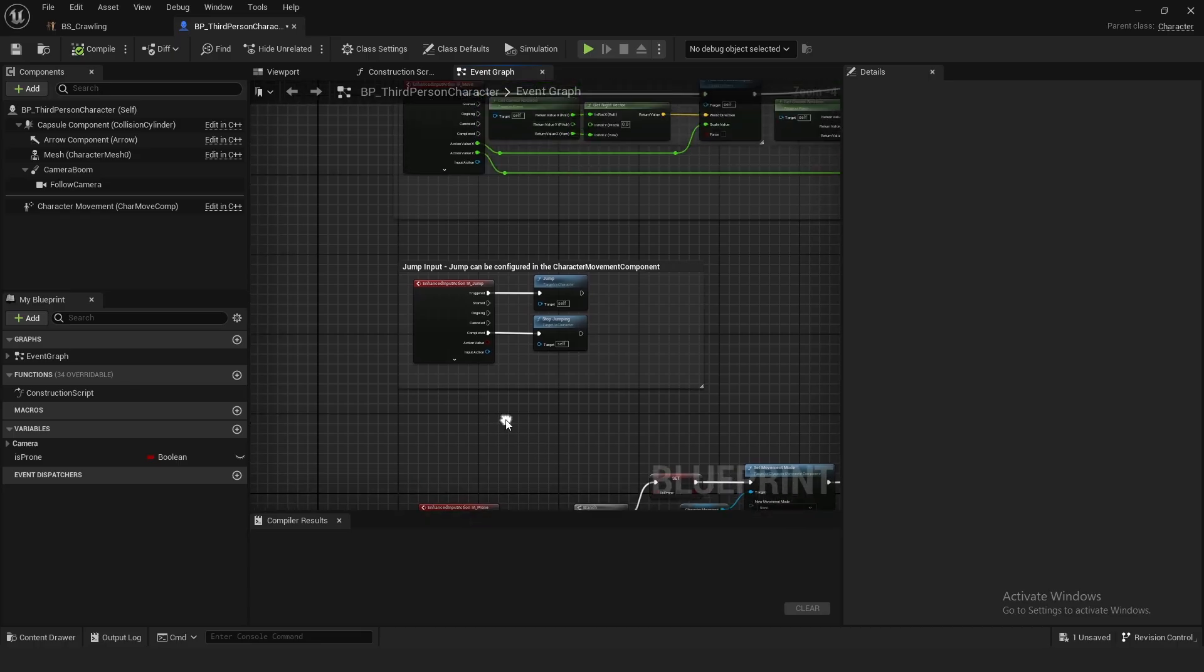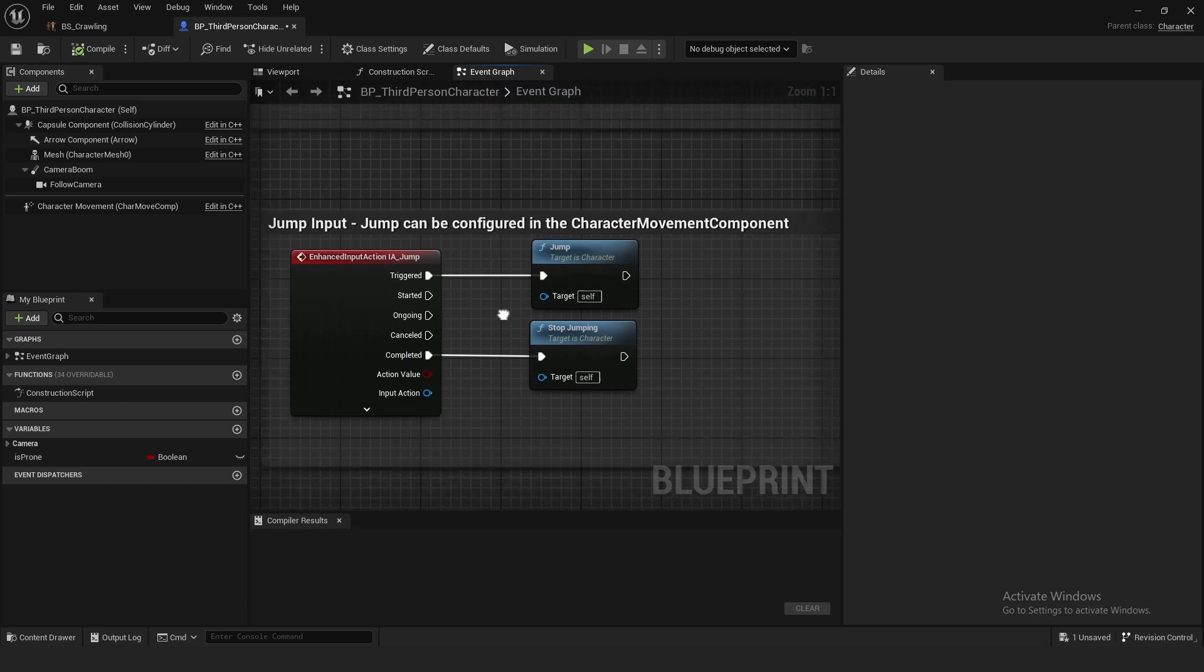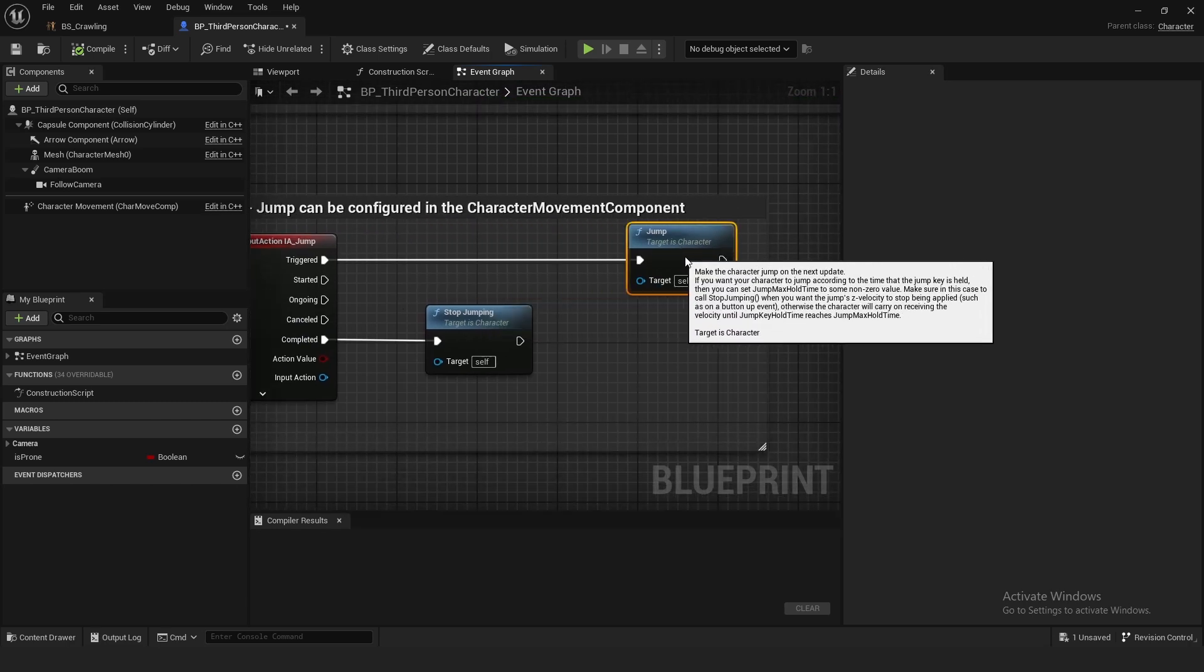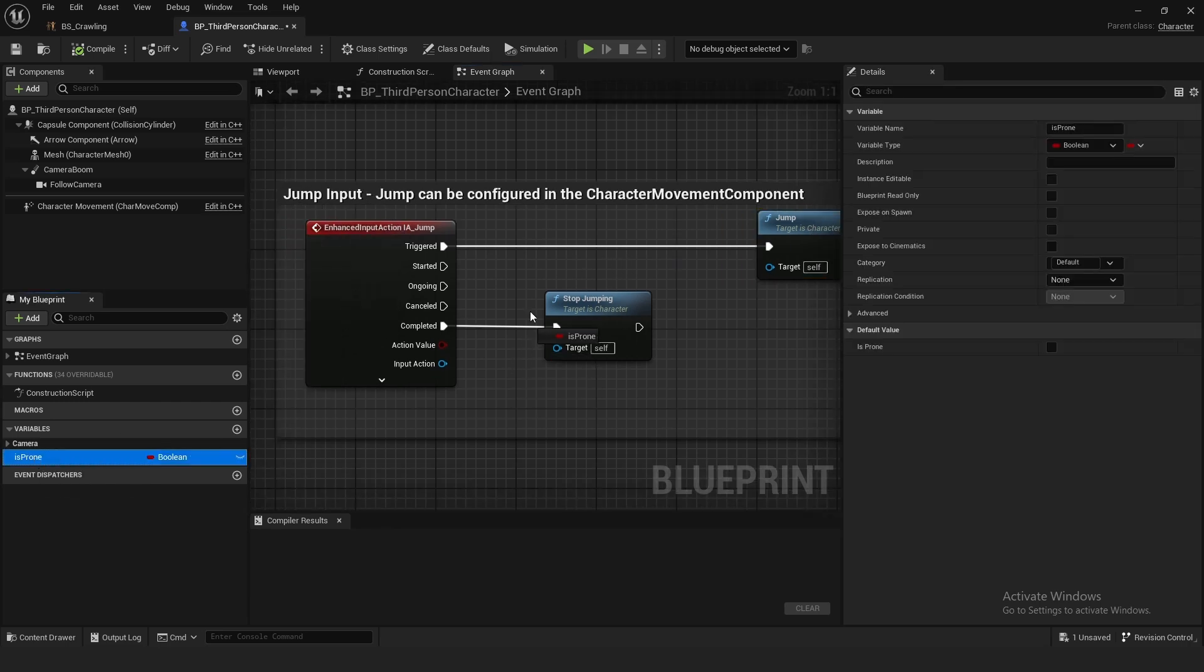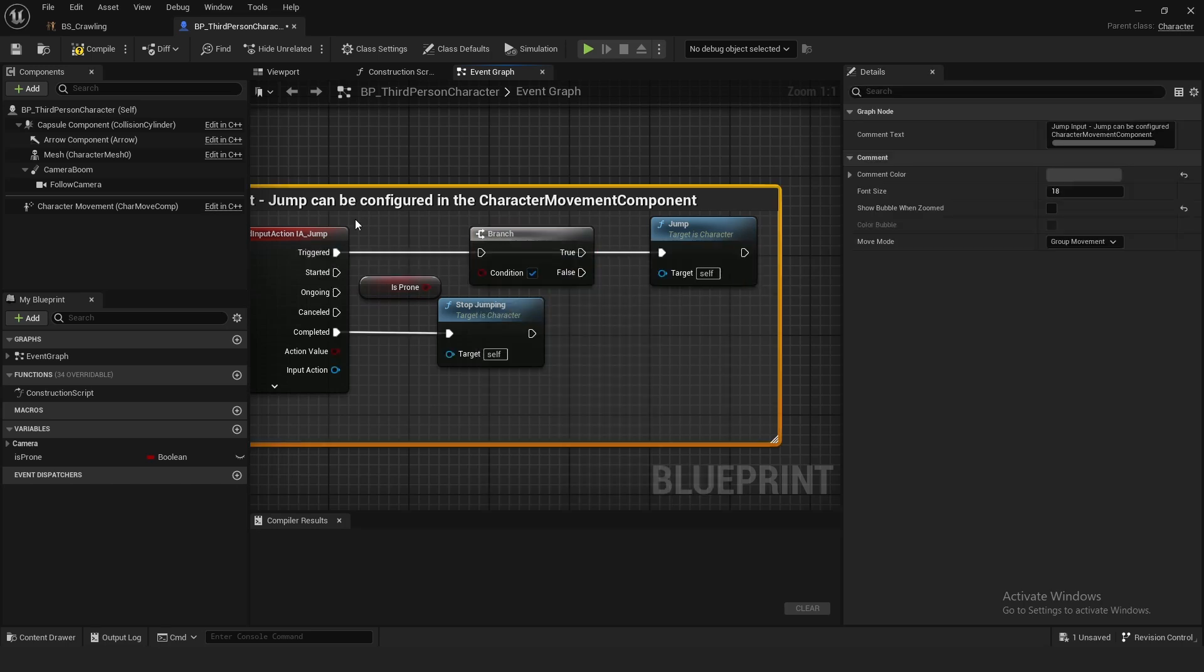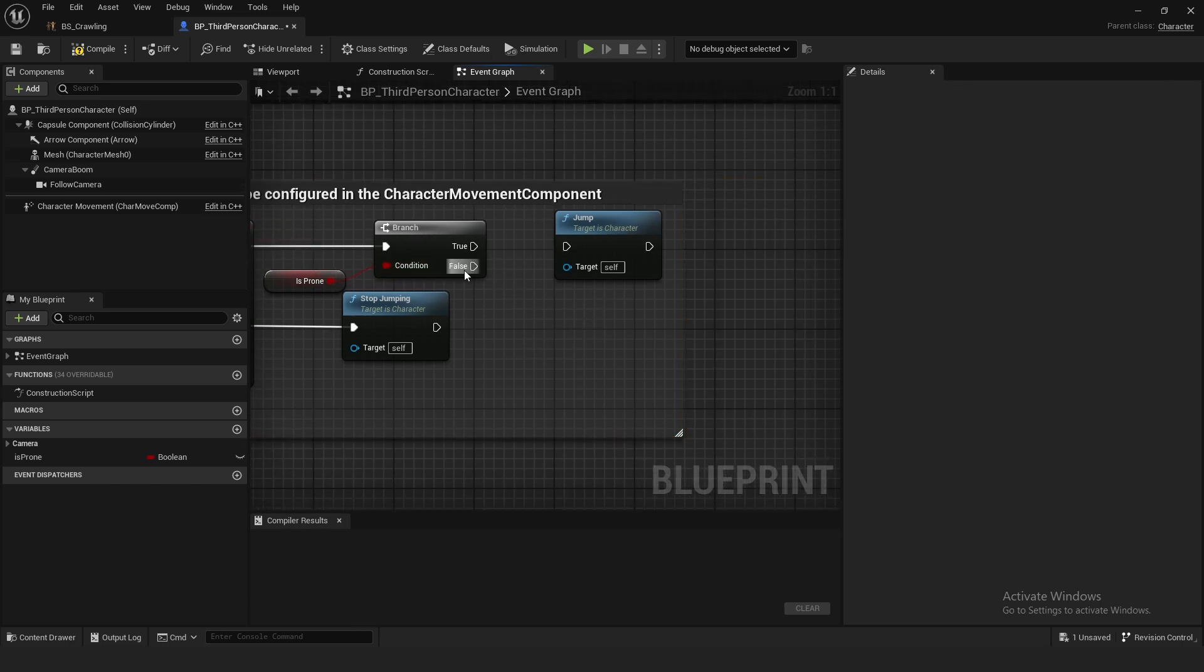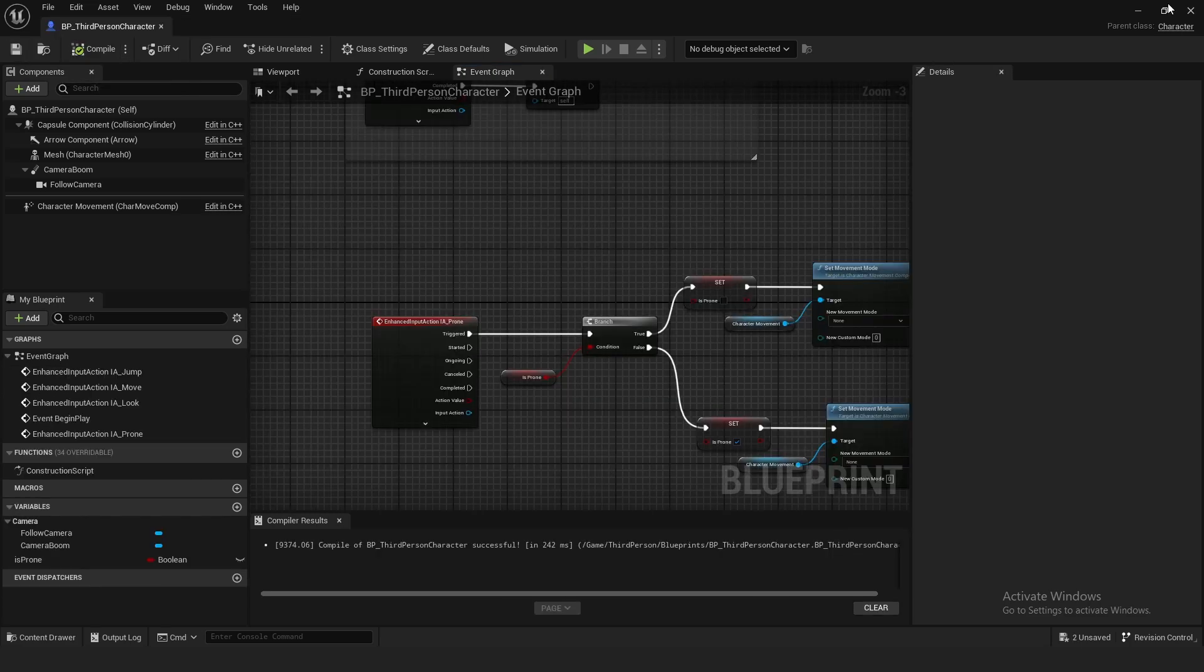Actually real quick, I forgot one thing. On this jump right here, we have to do a check if we are proning. Drag out your is prone, get is prone, hold down B and left click for a branch, connect the triggered up and your is prone up. You want to drag off of is false into jump so that we only jump whenever we are not proning. Now we are done in the character blueprint.